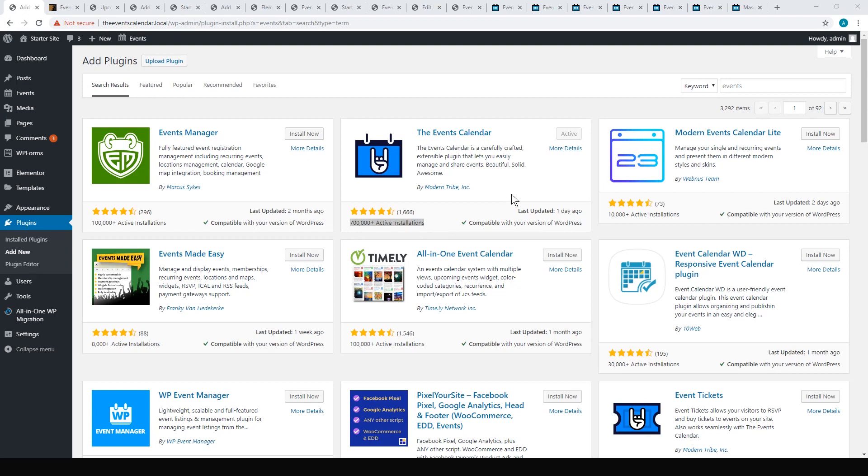We're also going to look at Events Manager, Modern Events Calendar Lite, Timely, and WP Event Manager as well. So these are probably my top five.